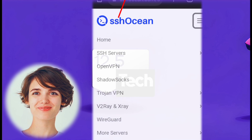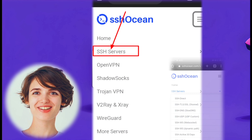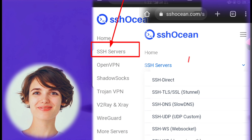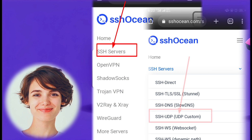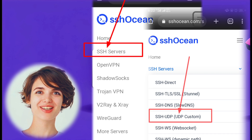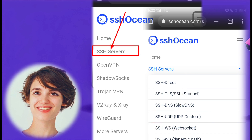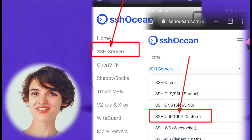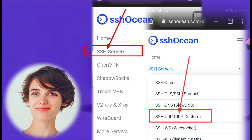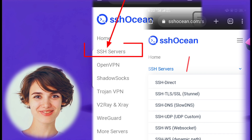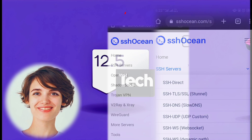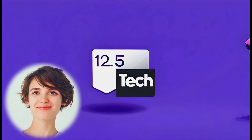From the drop-down menu, click on SSH Server, then click on SSH UDP from the list of options.